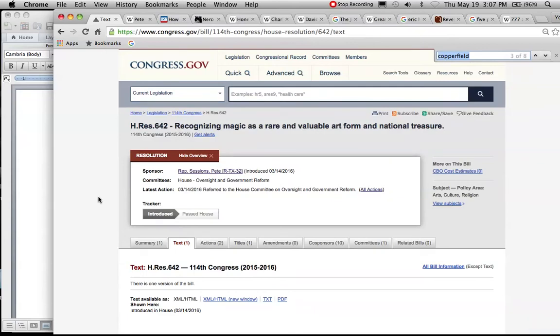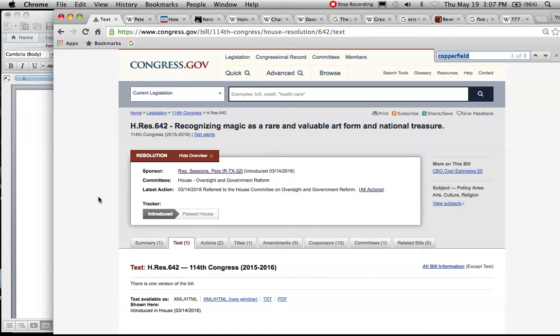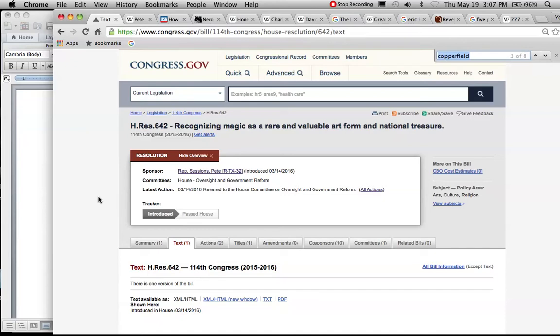Alright everybody, it's Art Cloud here, and I don't think we're paying enough attention to the fact that this is a real bill going through Congress right now, House Resolution 642 for recognizing magic as a rare and valuable art form as well as a national treasure.